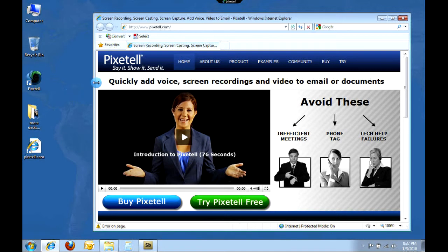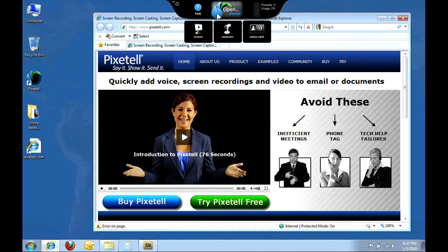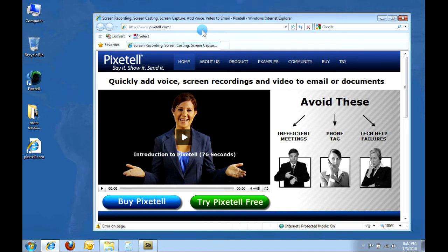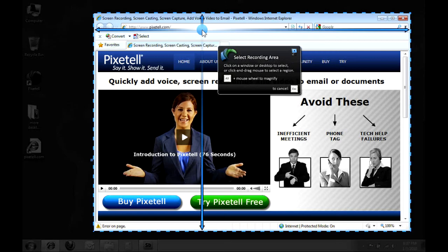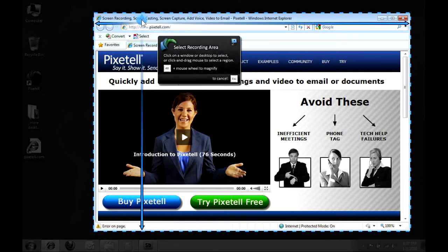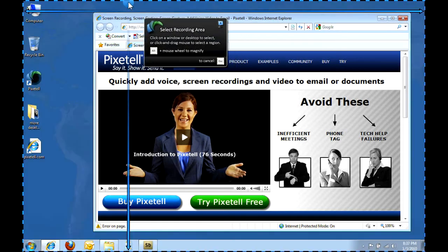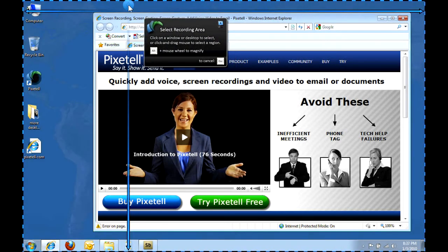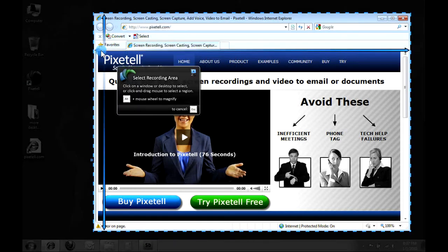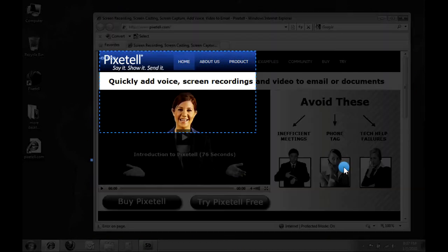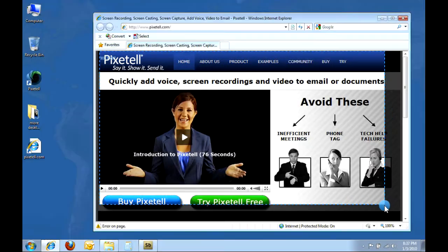To begin recording, I'll roll my mouse over Pixitel and click on the Screen button. Anything I click on can be recorded. My entire desktop, any window, or even a particular area of the screen.